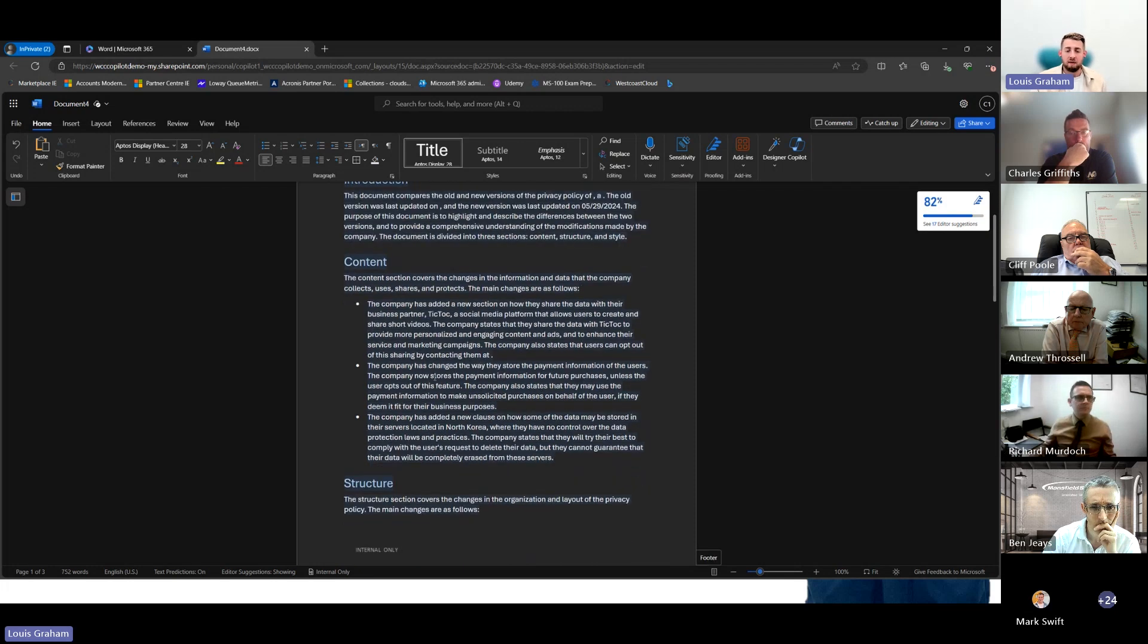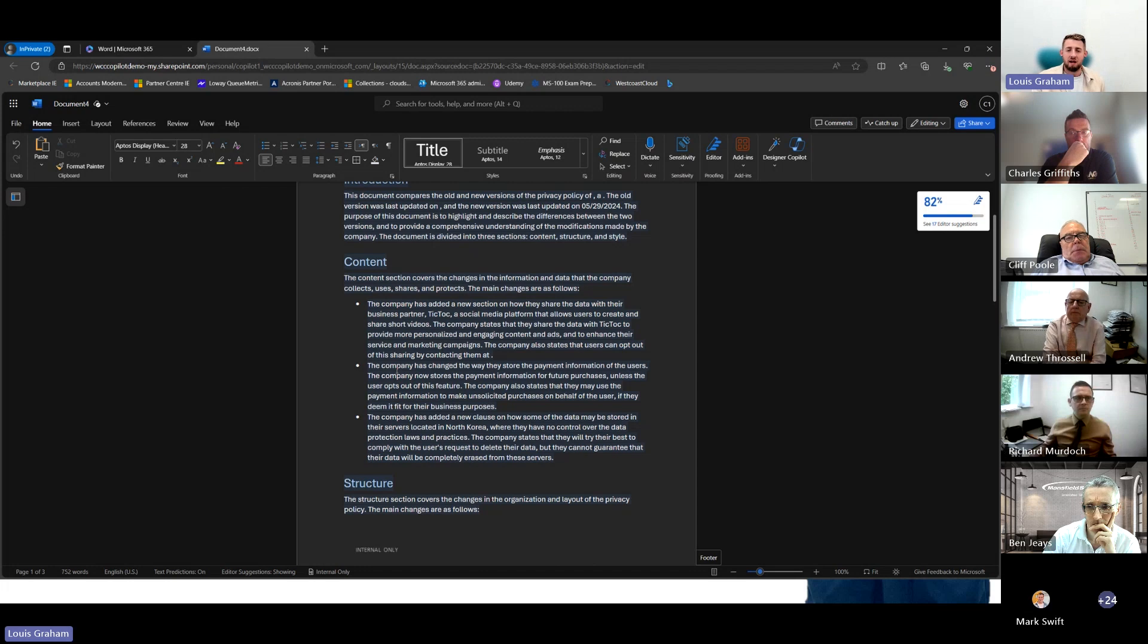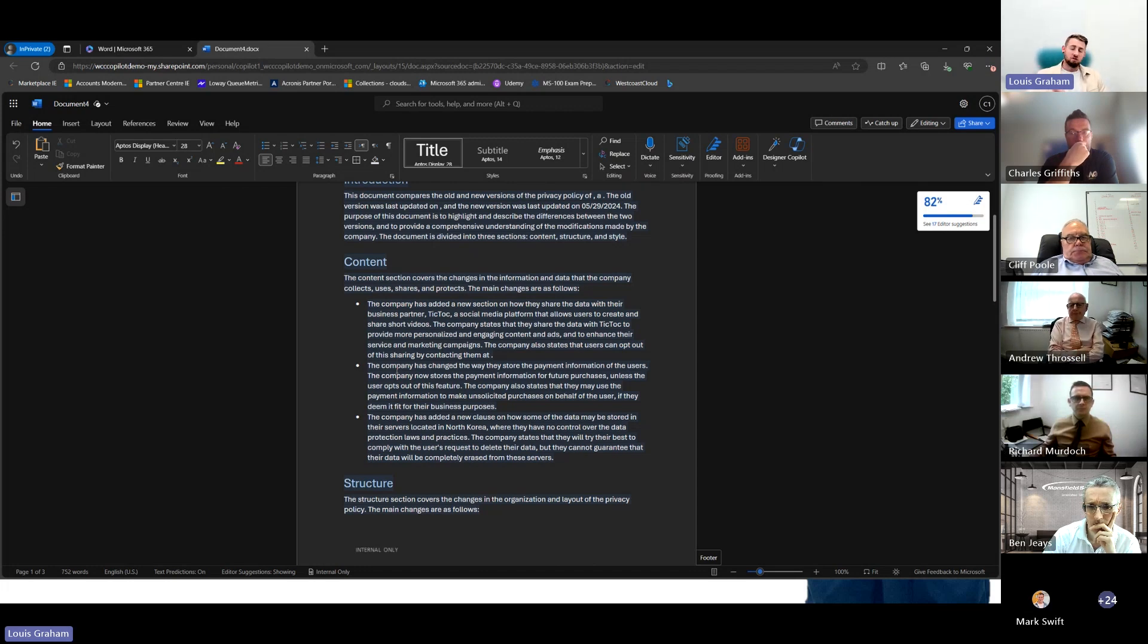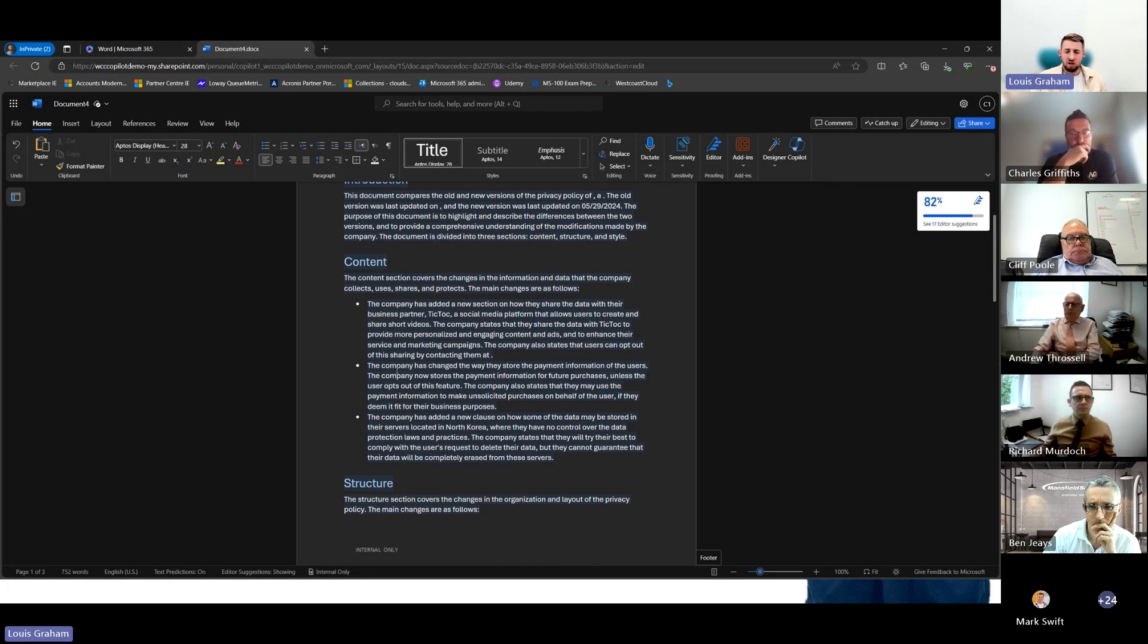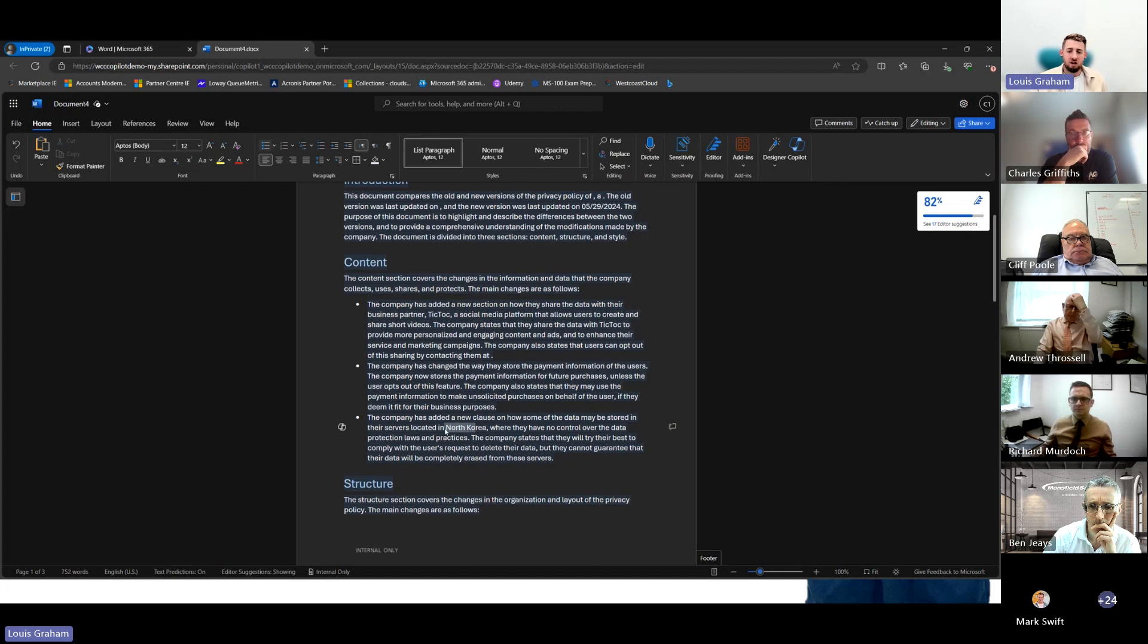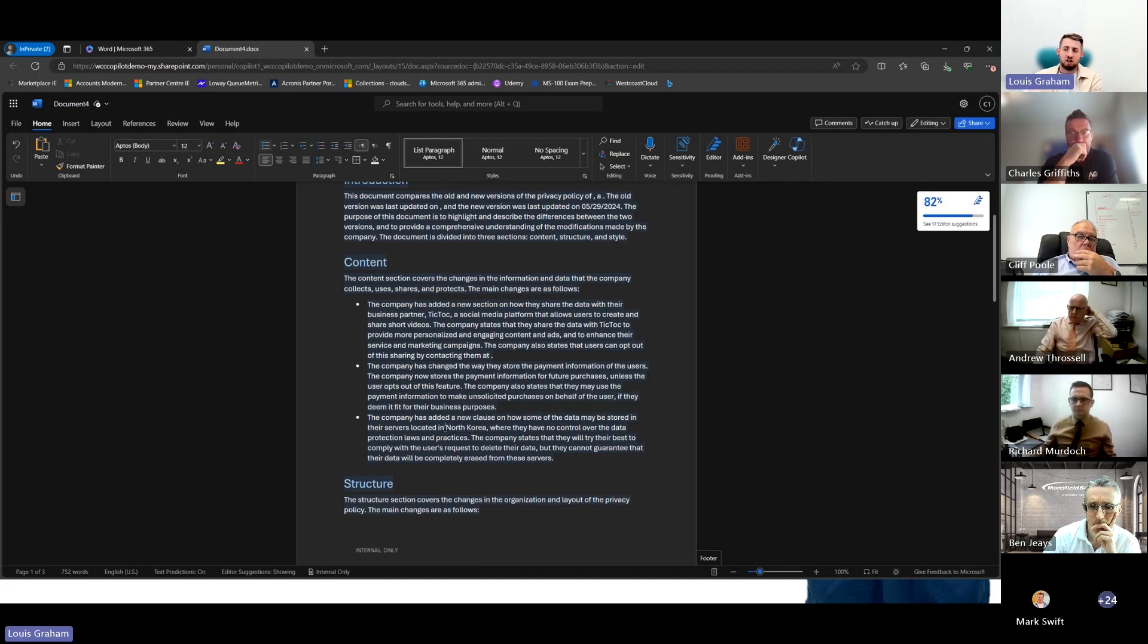It's also said that the payment information will be stored by the company, and if they deem fit, they will start making payments on our behalf. So if we're looking at this from a policy standpoint, we'd be going no way, definitely not. We've also got new servers being located in North Korea. Again, red flags all over.